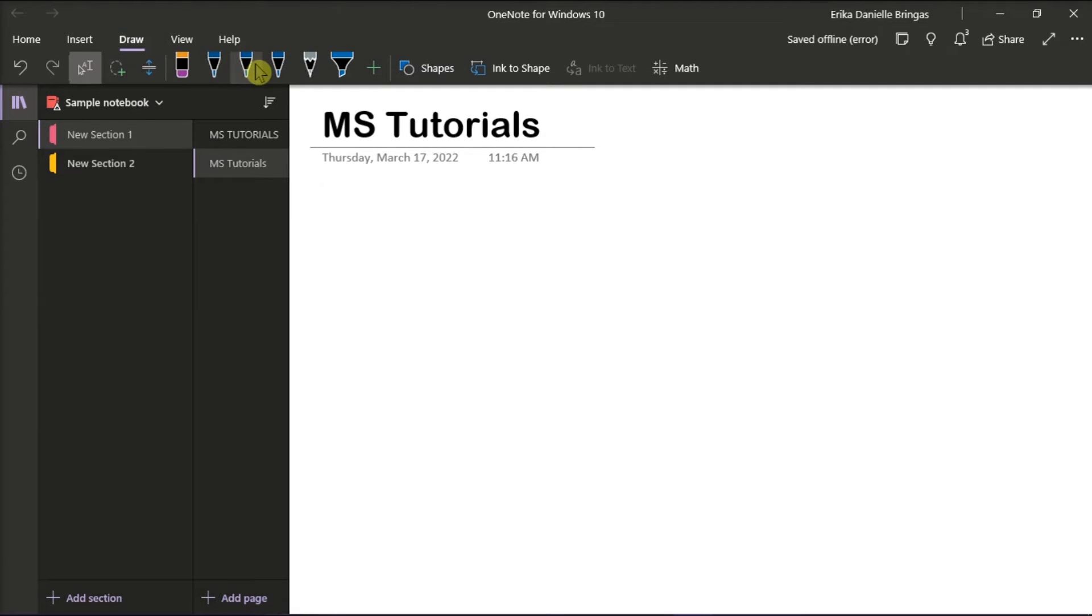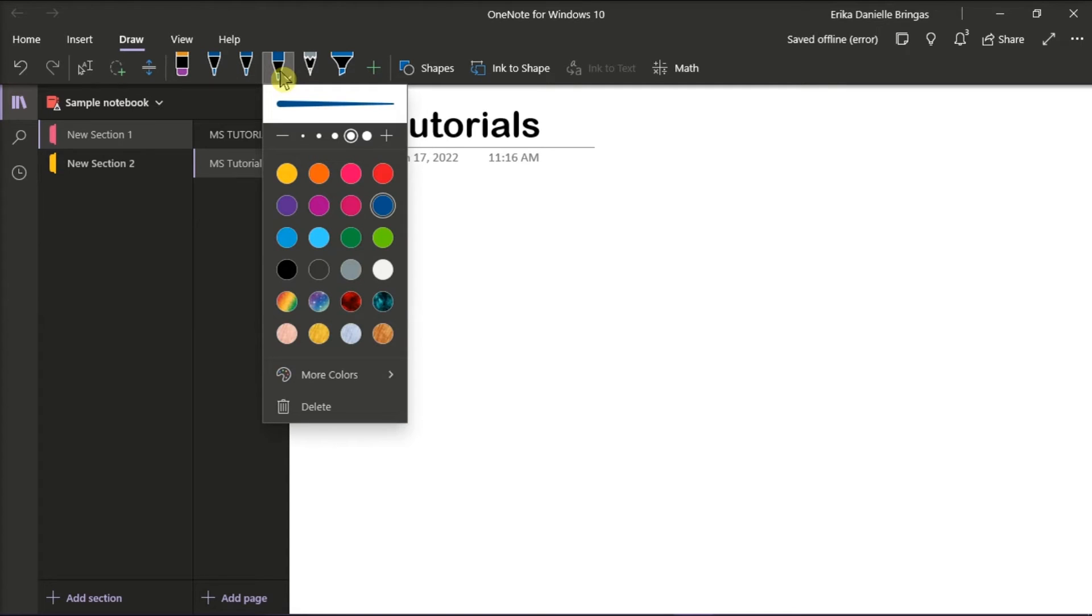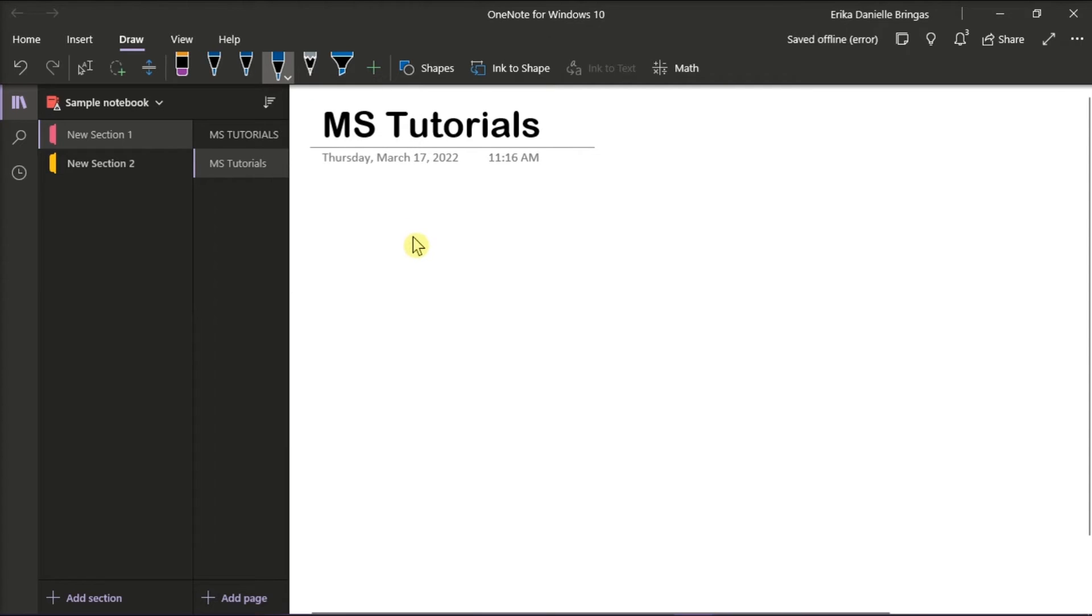Select a pen, a pen color, and then draw, sketch, or handwrite something on the page.